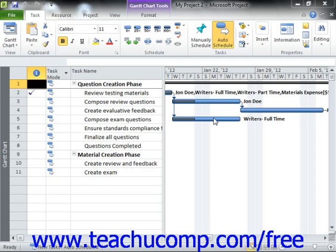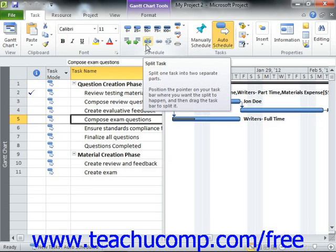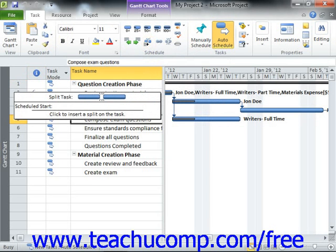In order to split a task, select the task in the Gantt chart view within the project file. Then click the Split Task button that appears in the Schedule button group on the Task tab within the ribbon. At this point, your mouse pointer icon changes to the Split Task icon.